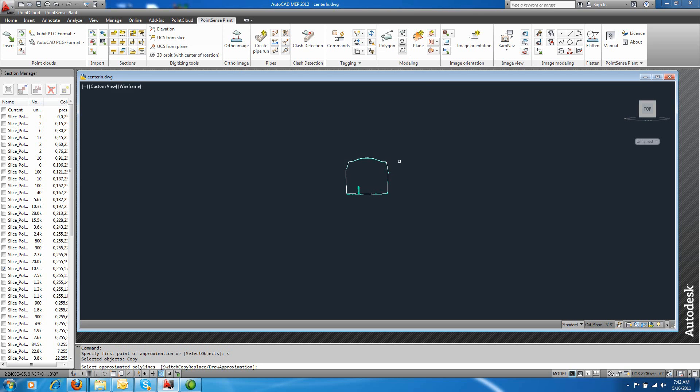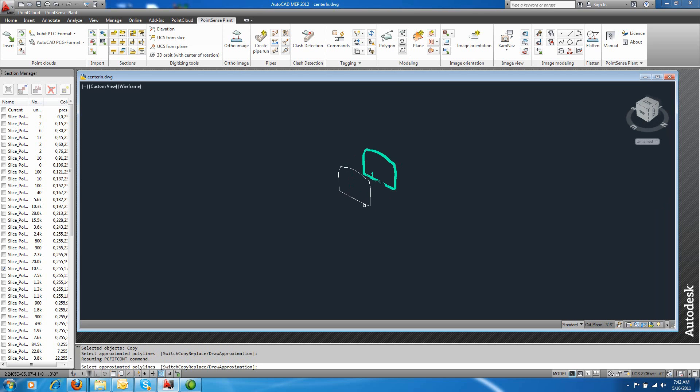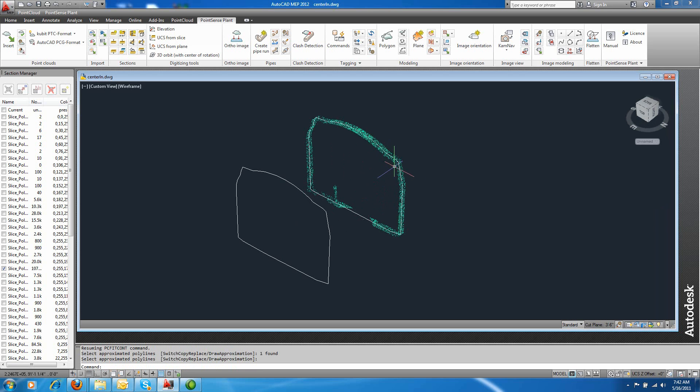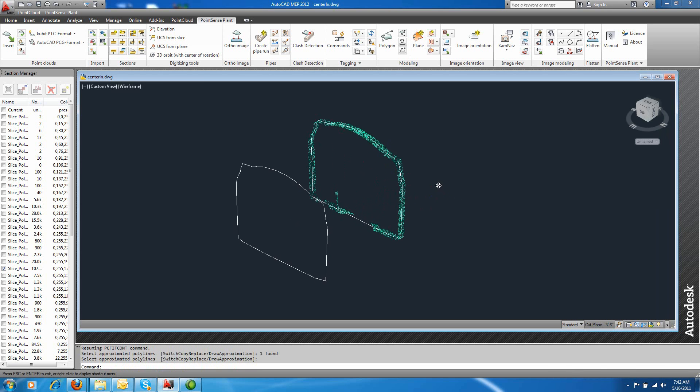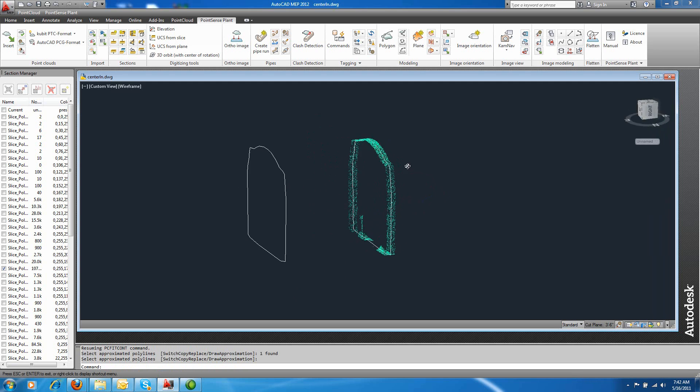So I'm going to do S for select objects. And I'll orbit so you can see. I'm going to select my previous fitted line. Hit enter. And what you notice is the next profile is fit automatically.